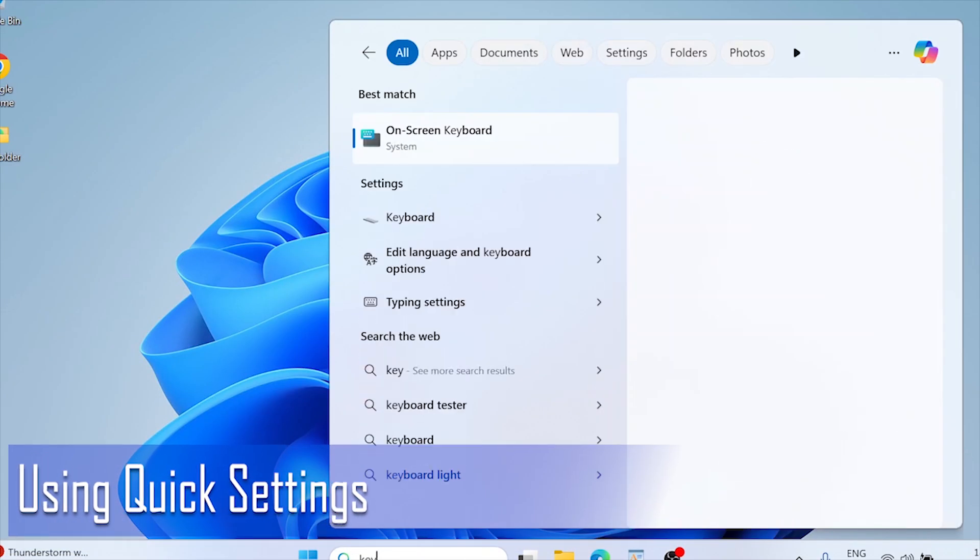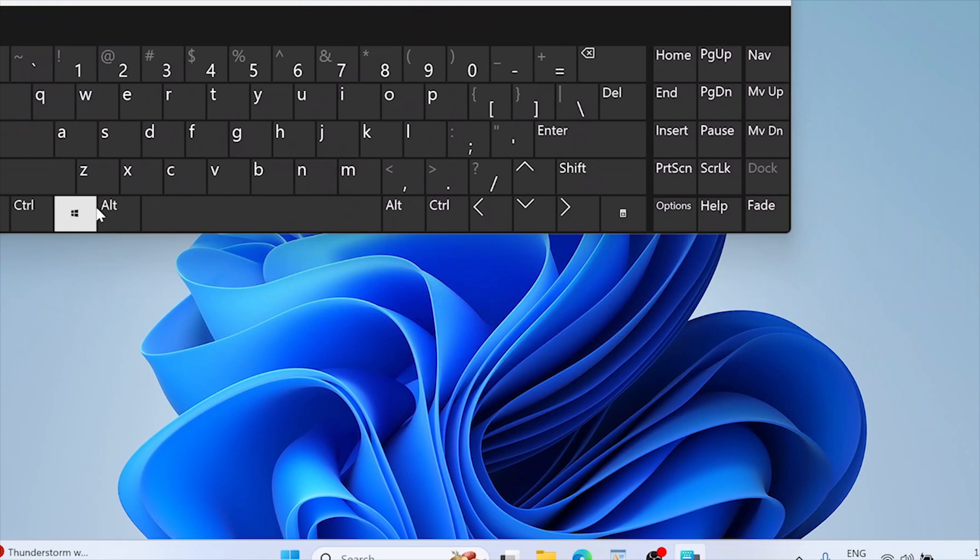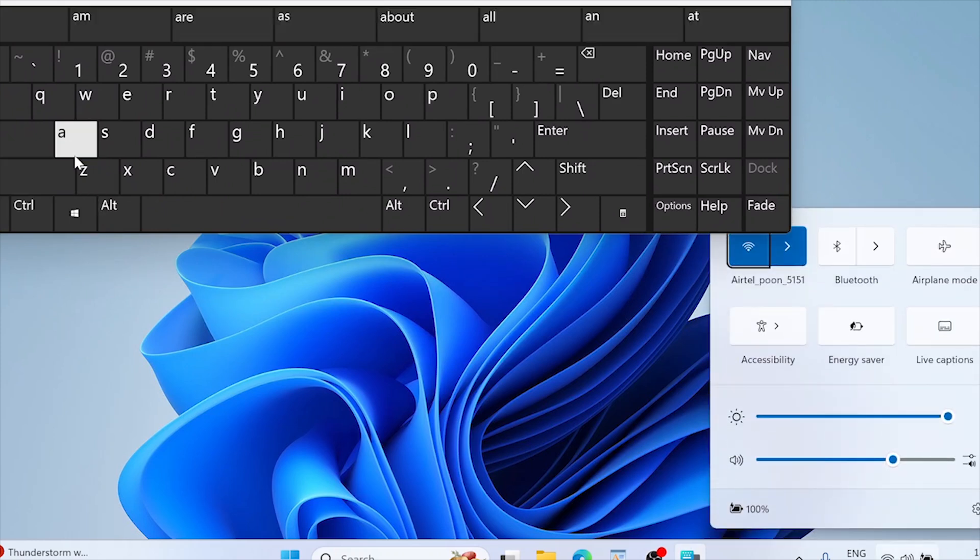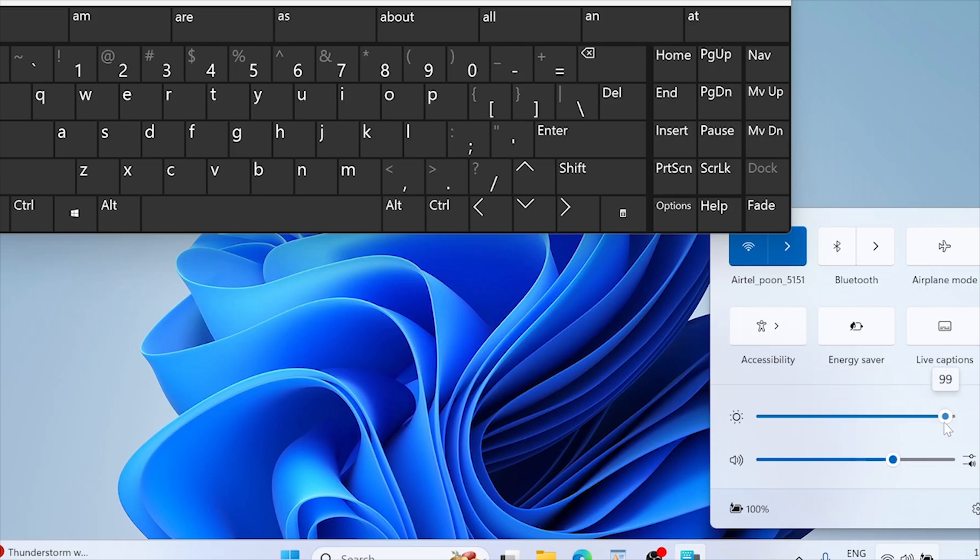Using quick settings, press Win plus A to open quick settings. Locate the brightness slider and adjust as needed. Note, if you don't see the slider, it might be due to outdated drivers or missing functionality on certain desktops.